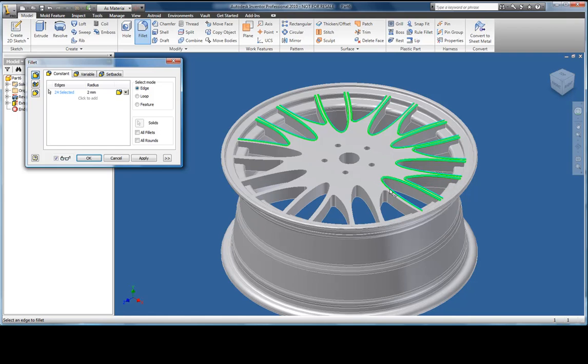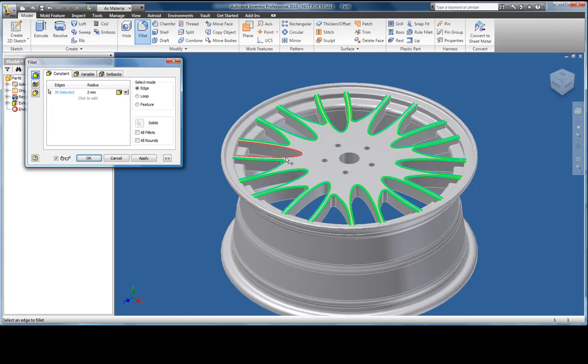Don't worry too much if you select the wrong edge. Hold the control key down on the keyboard and then select the edge again to deselect it.